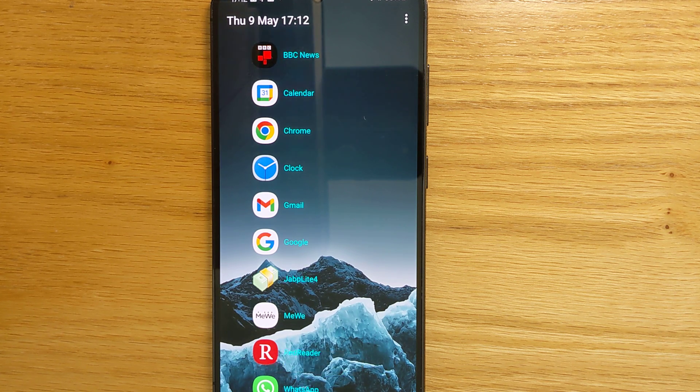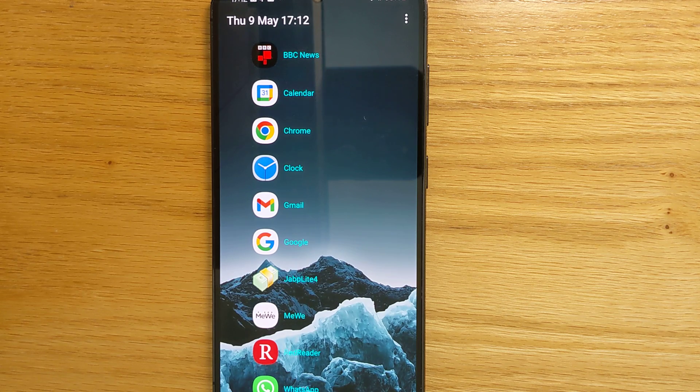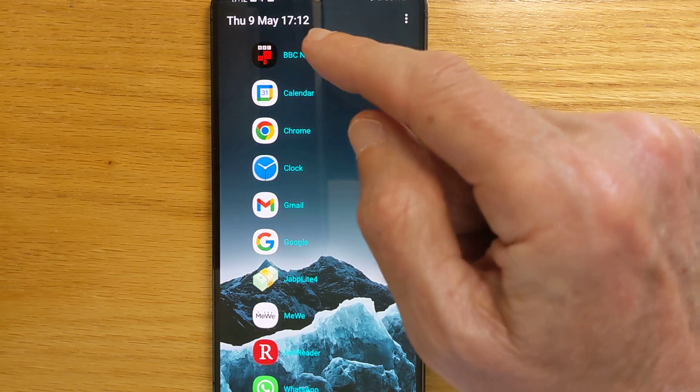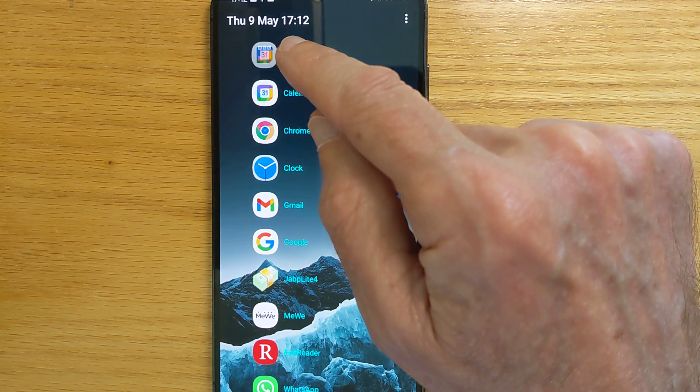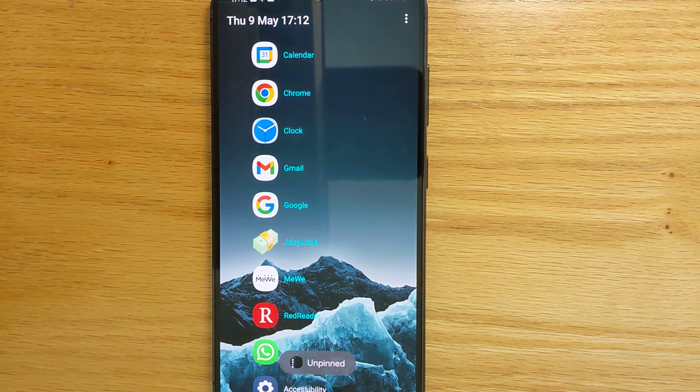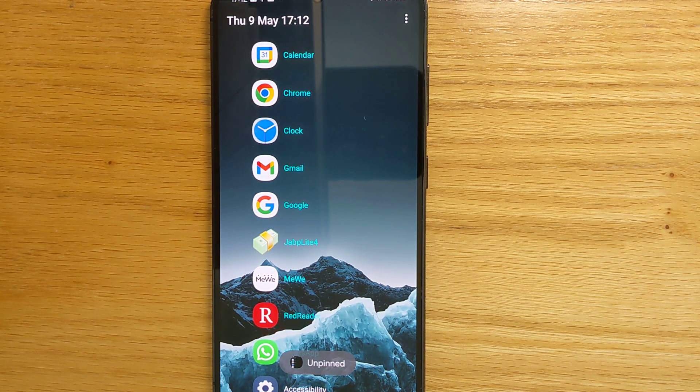So handy to have all your most frequently used or favourite apps right there where you need them. If you want to unpin again just long tap and it goes back to its original position.